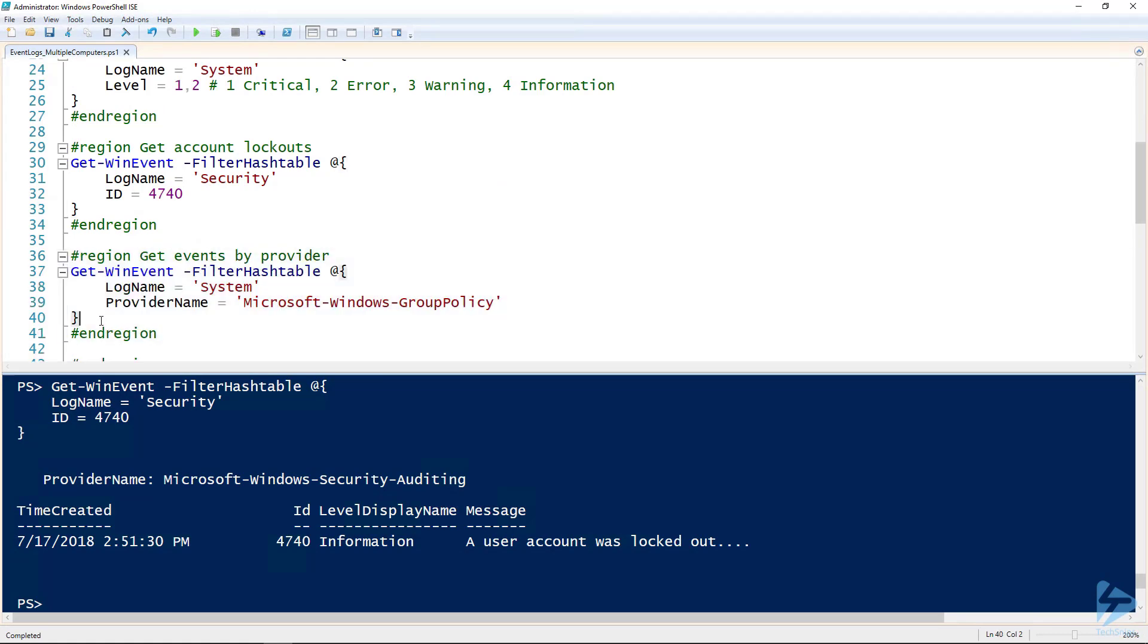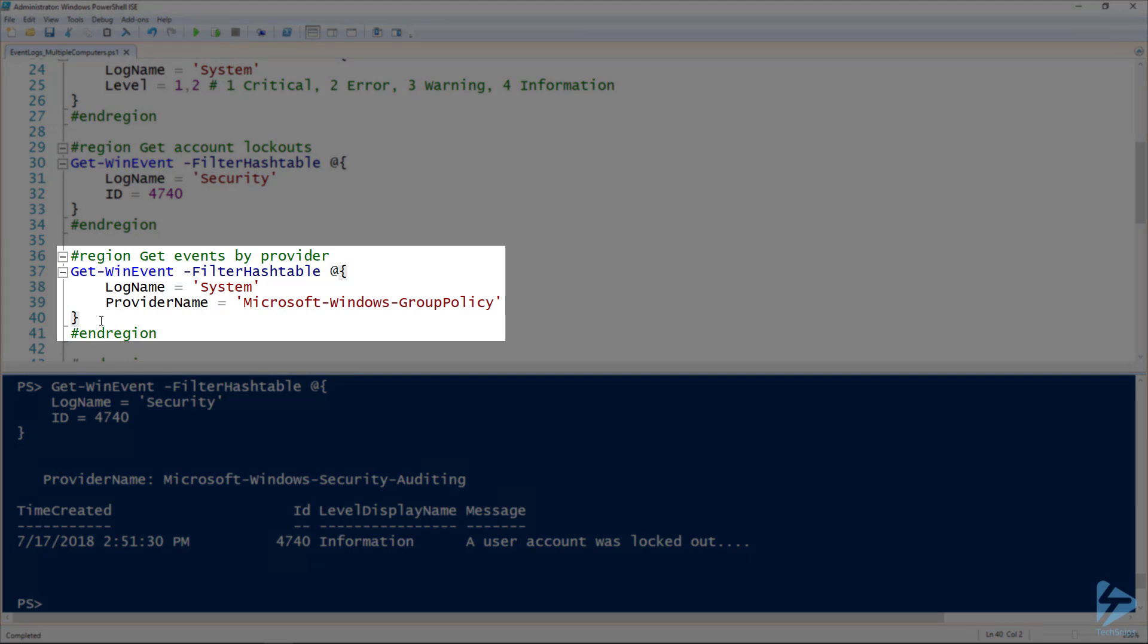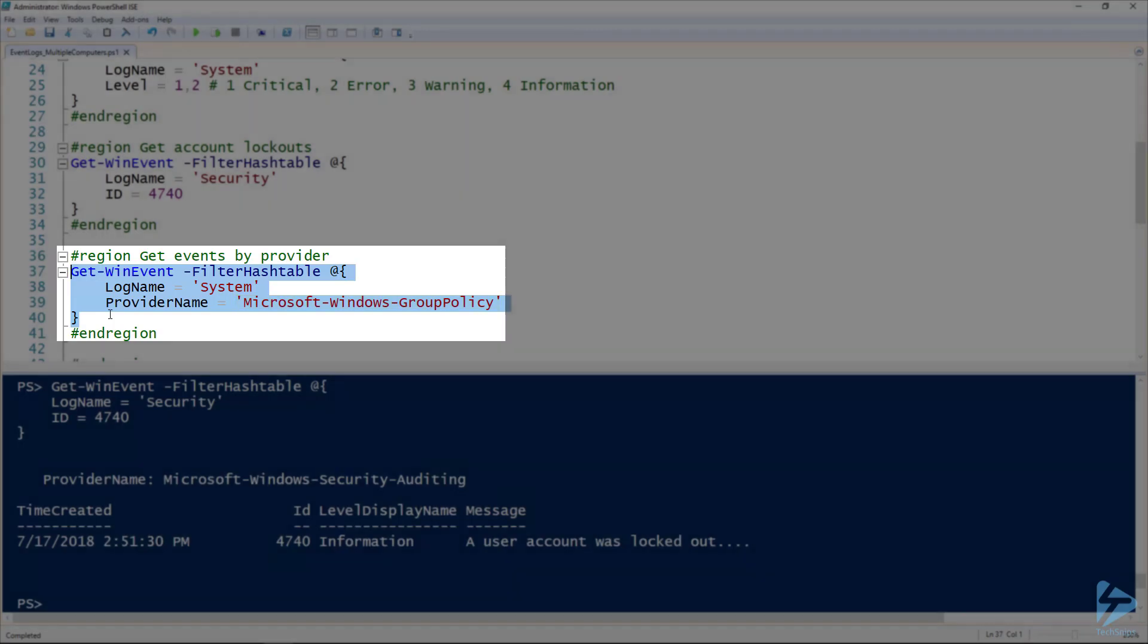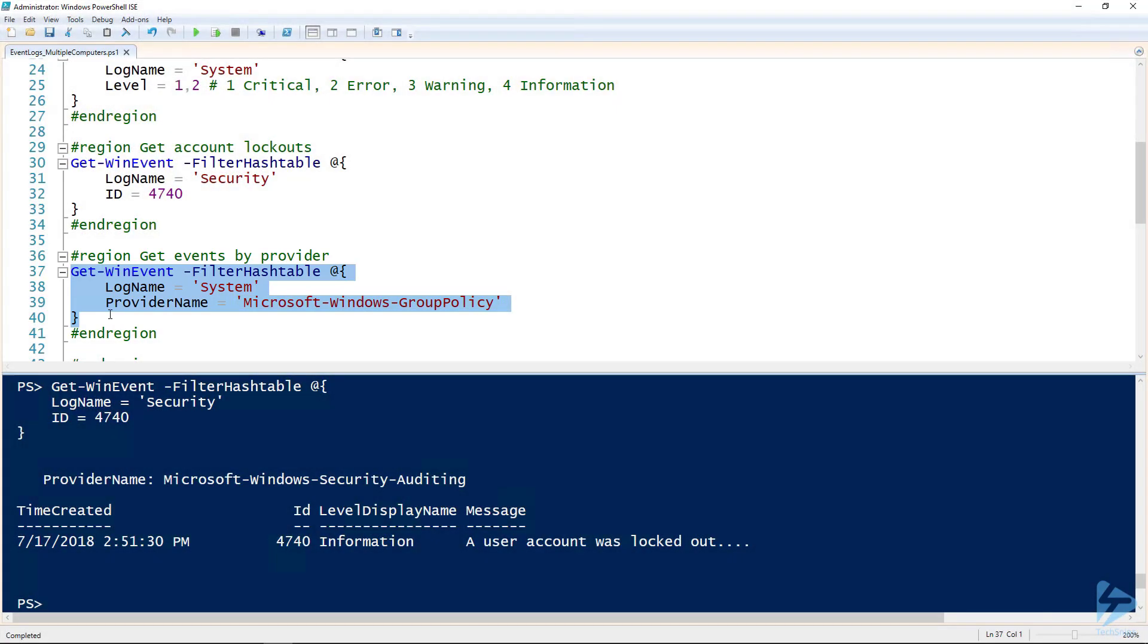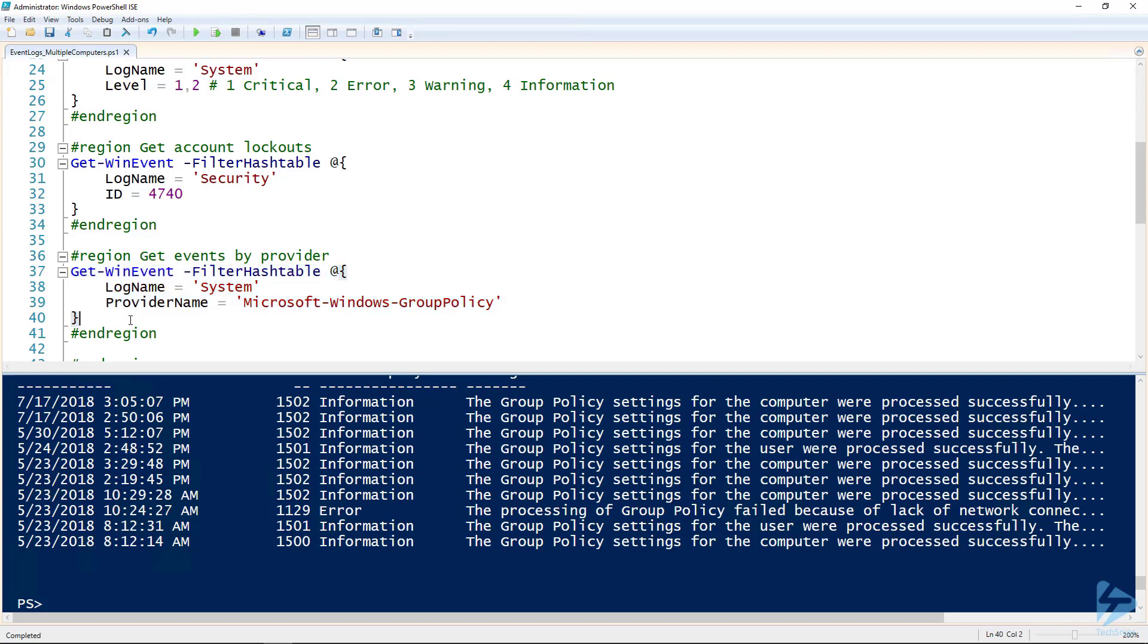Then another example here, if we wanted to look at events from a specific provider using the filter hash table, there's a provider name option as well. I've got that here in this next example and in this case I'm looking at the group policy provider. We should see all the events related to group policy in the system log. I'm still using the log name here and there's a few of them, so we got an error and a bunch of informational stuff.